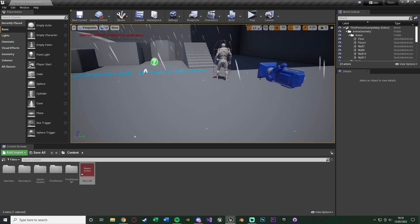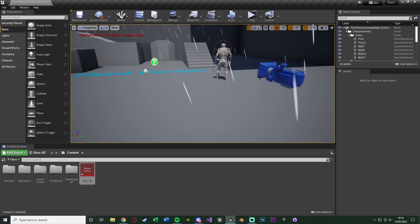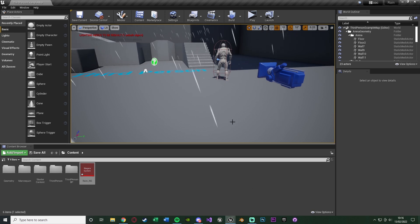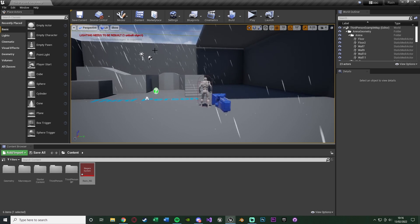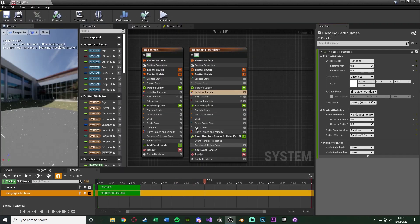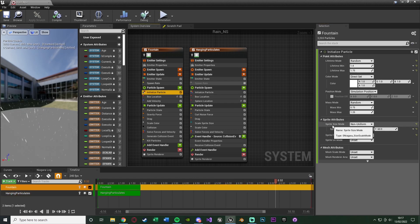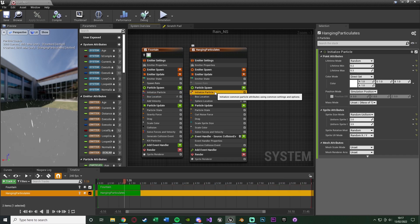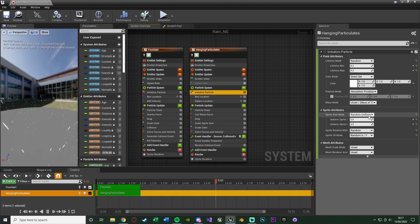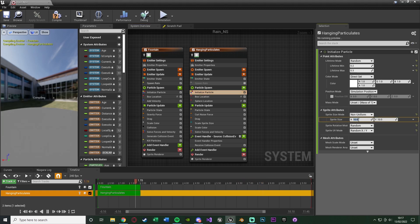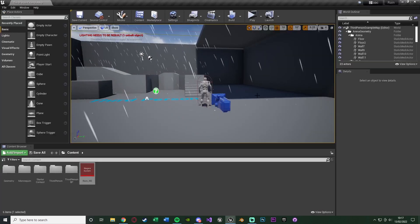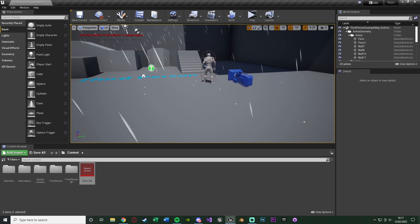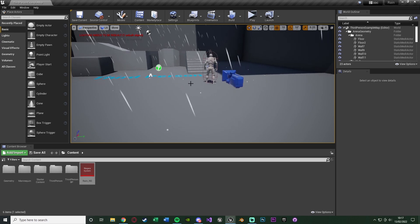I also think these are a little bit too small, especially for the size of the rain I've chosen. So I'm going to increase their size. Similarly to how we did it for the actual rain, we'll set the sprite size mode to non-uniform. On initialize particle for our hanging particles, set sprite size mode to non-uniform and set the sprite size to 4 on X and 4 on Y — still circular but bigger. Minimizing this, you'll notice those are now a lot more prominent, and they're falling exactly where the rain is colliding.